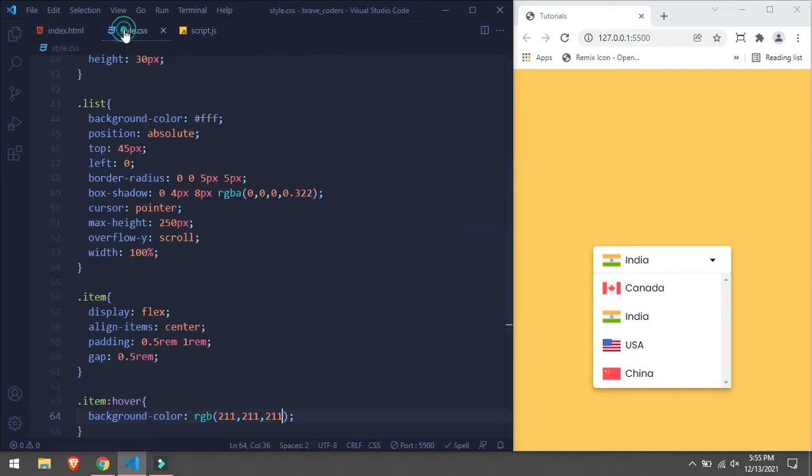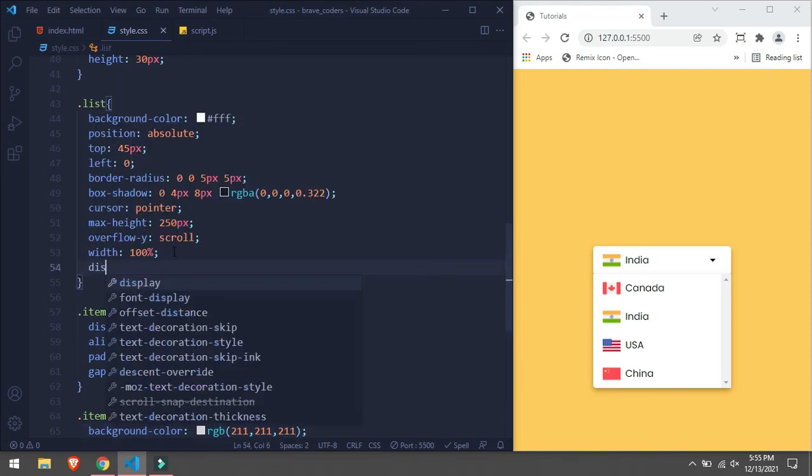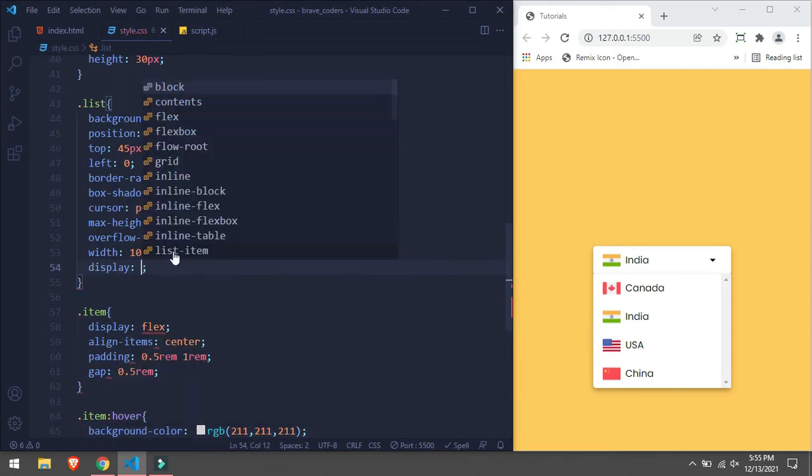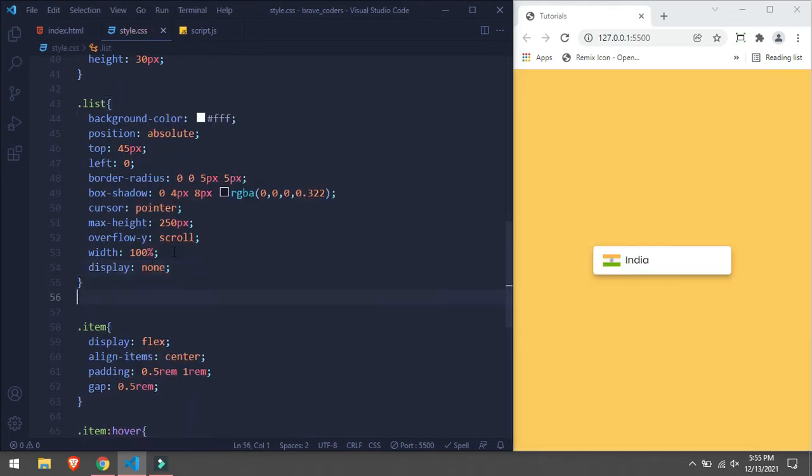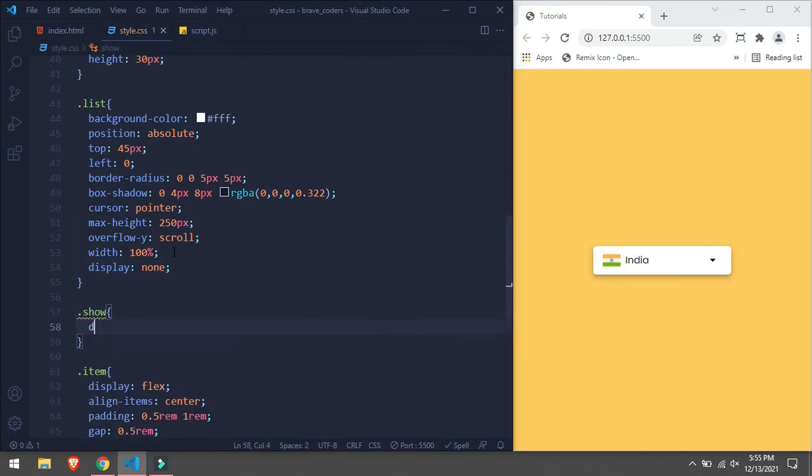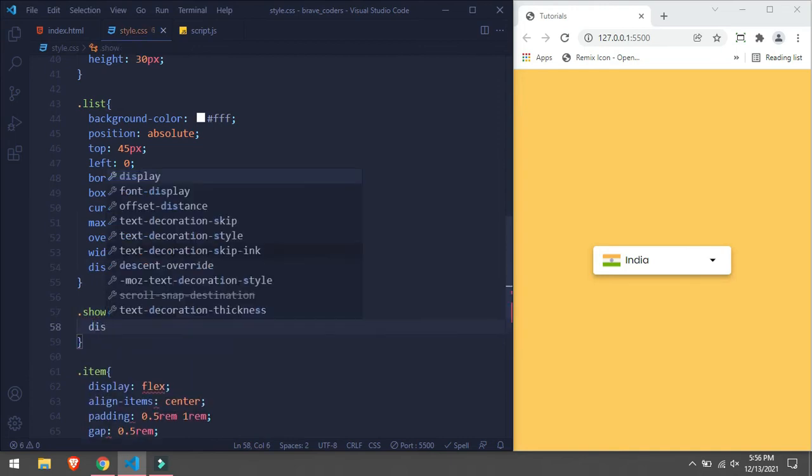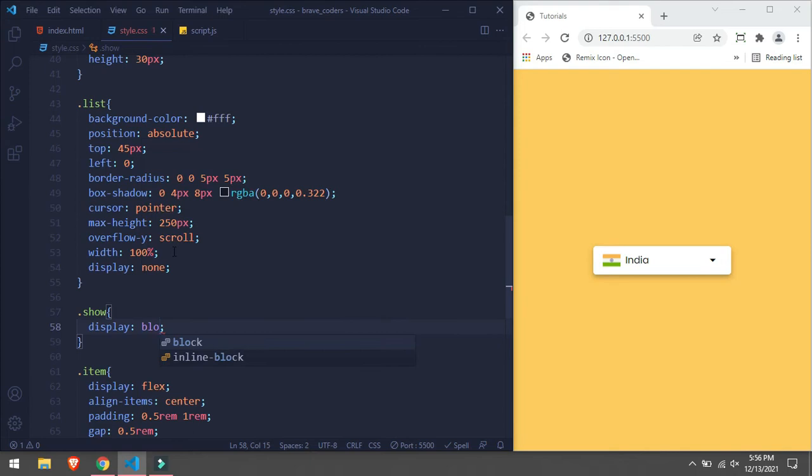So we will go back and in list we are going to add display:none. And we are going to add one class which is show, and in this class we will add display:block. That's it.